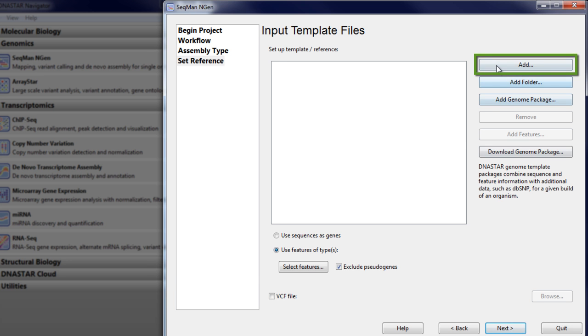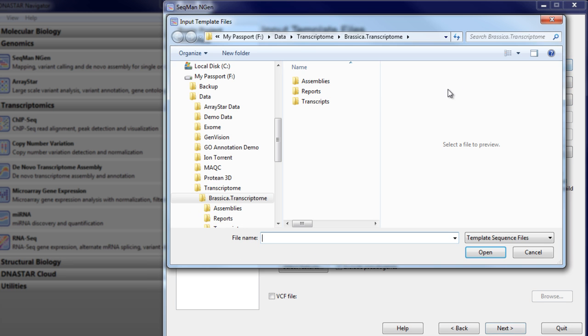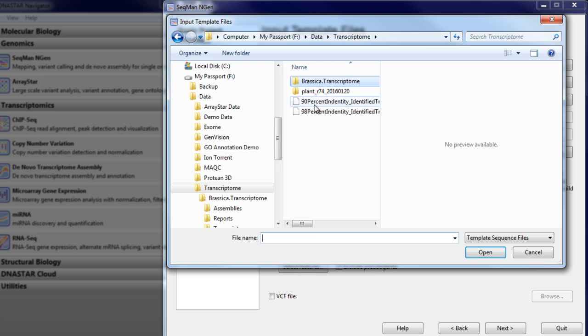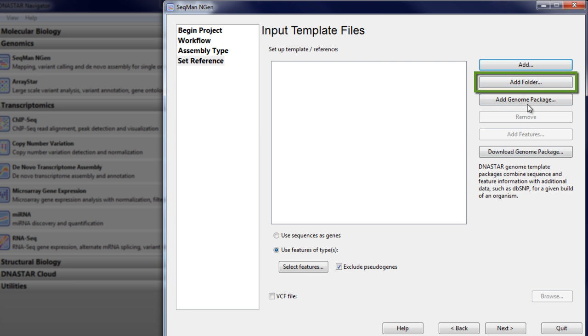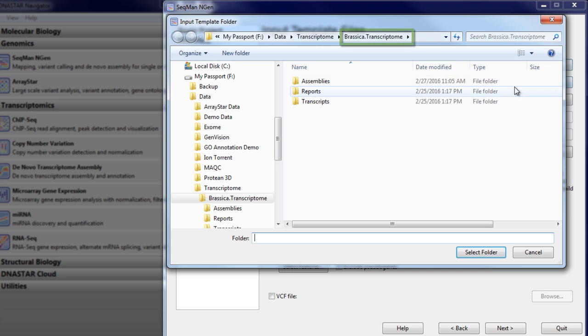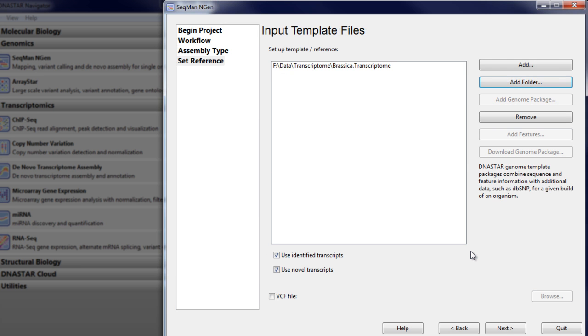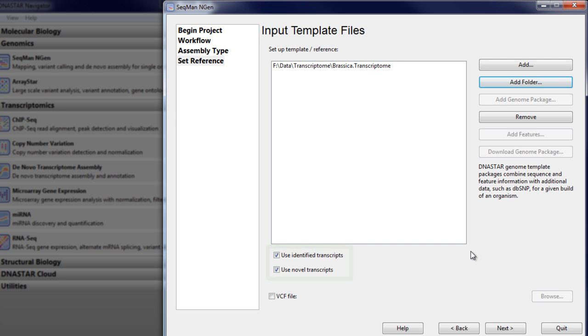You can either choose the FASTA file with selected transcript results, or load the entire .transcriptome package with all of the de novo assembly results. You can then choose to include identified transcripts or novel transcripts, or both as a reference set for RNA-Seq analysis.